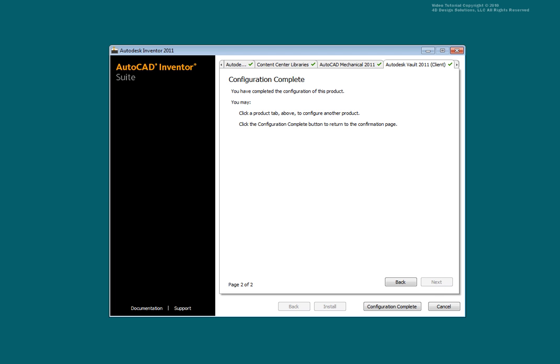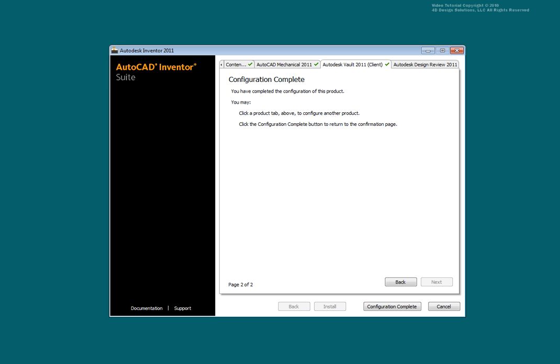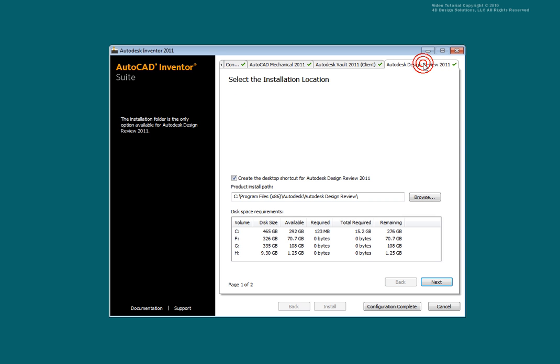Select the small arrow to expose the Design Review tab. Select Design Review. Make any changes as needed to the install location and desktop shortcut creation. Select Next.